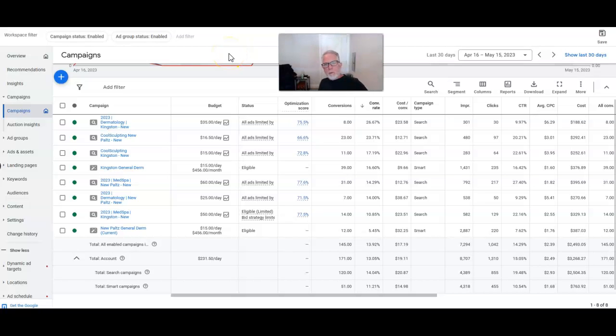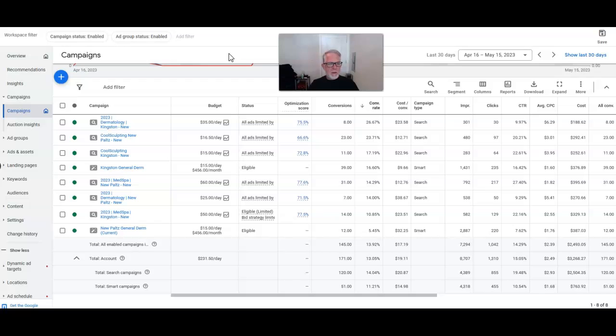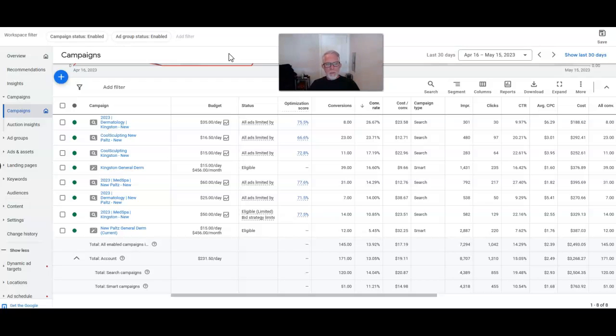Hey folks, Mark Kelly once again with Inbound Revenue. Not in my usual studio, but nonetheless here to talk to you. I want to talk to you a little bit about MedSpa campaigns today. That's a subject that comes up a lot when talking to potential clients and agencies.